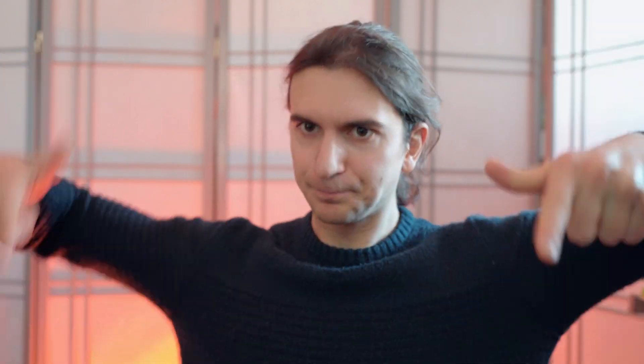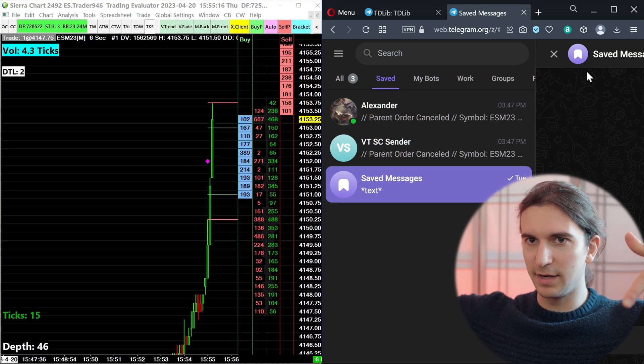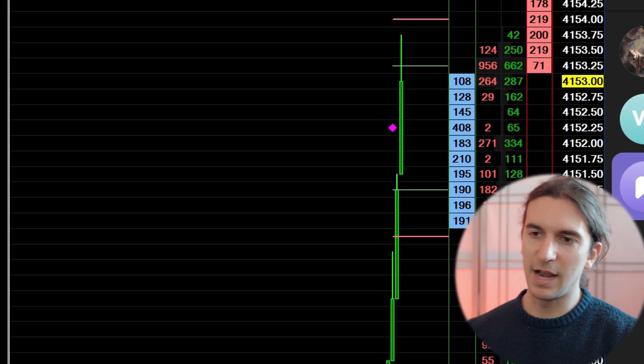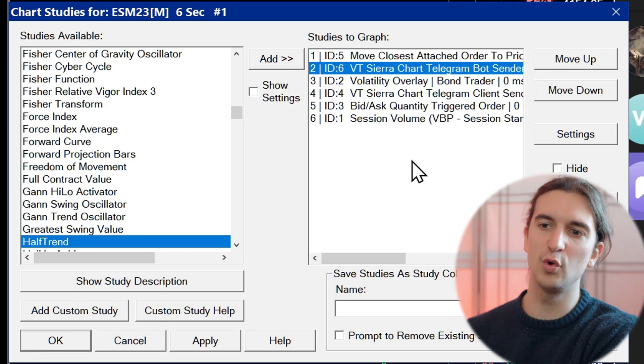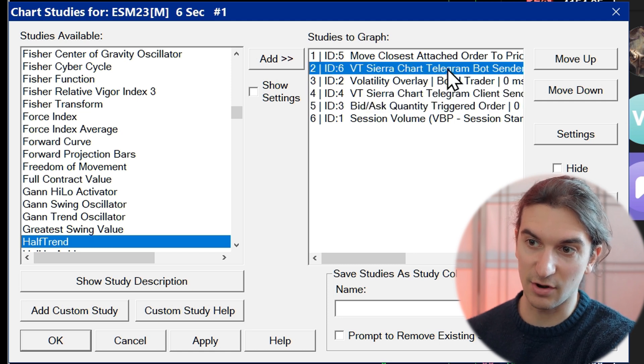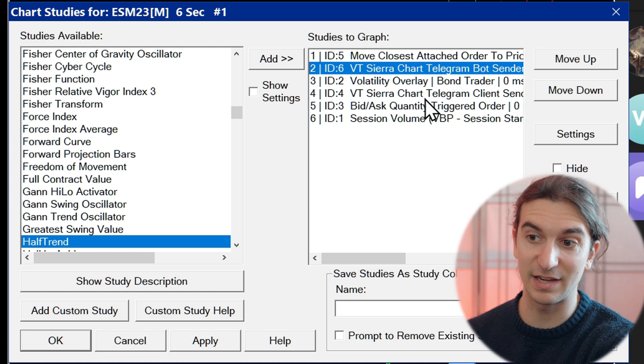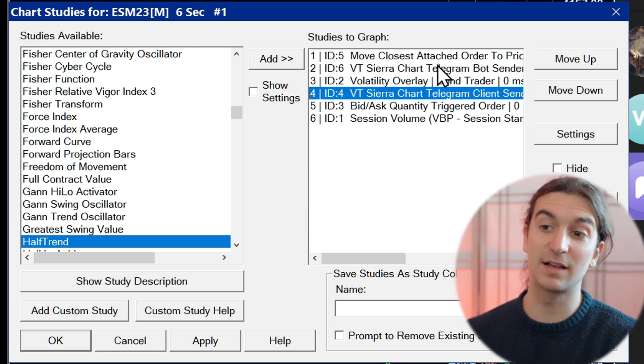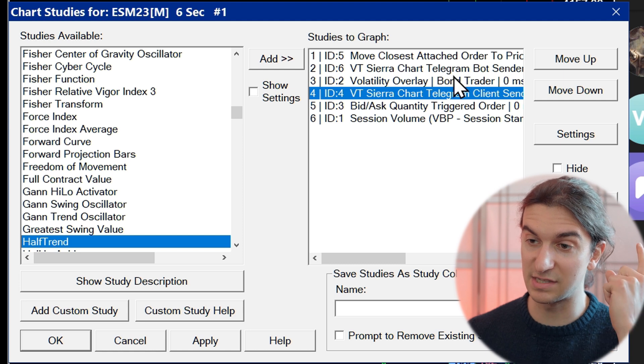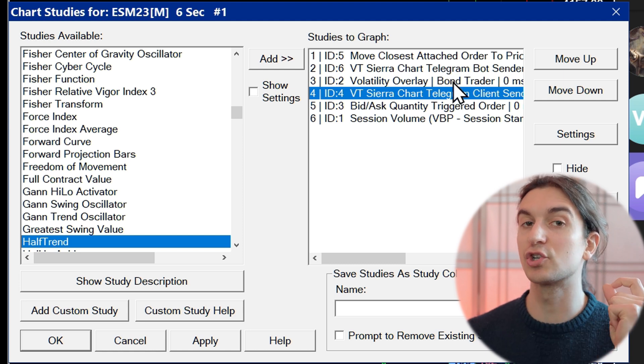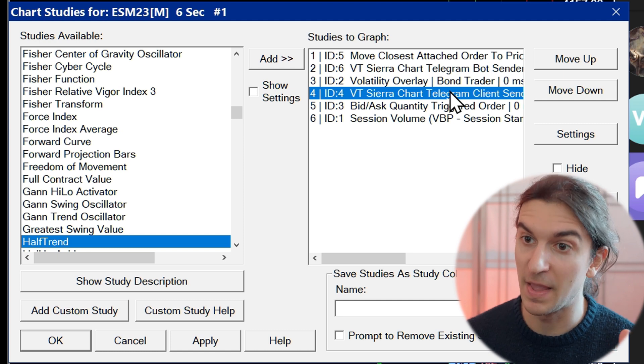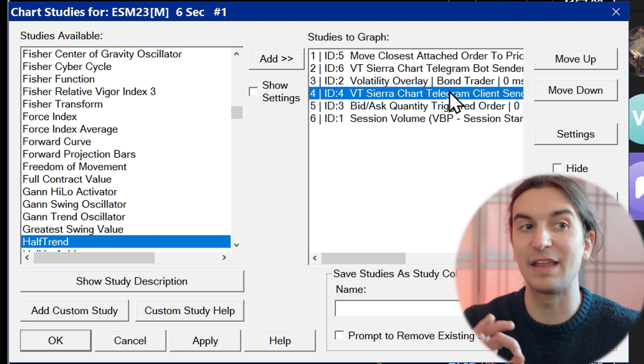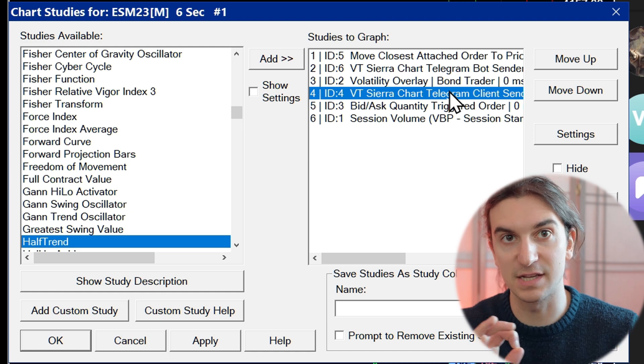Let's get to it. Over here on my screen, we're looking at this market skyrocketing up into the close here and it is the S&P 500 futures. I'm going to go into the study settings of the chart and we can see we have two studies here. One of them is VTCR chart Telegram bot sender. The other one is VTCR chart Telegram client sender. That's because I actually have two interfaces to Telegram. One of them uses their bot API. The other one uses the actual client API.